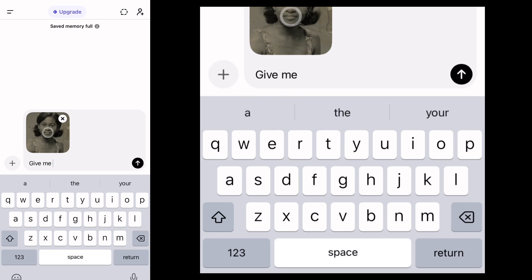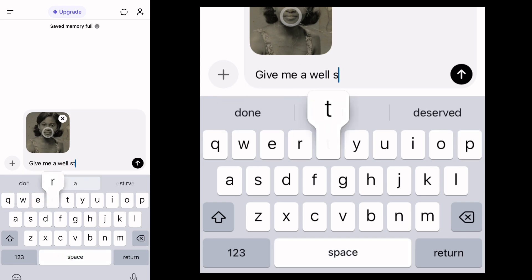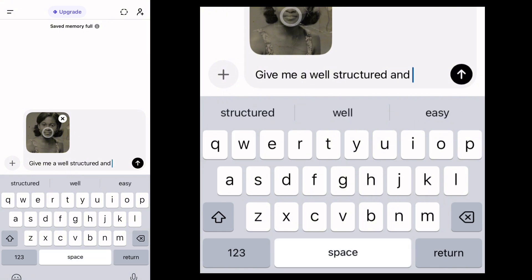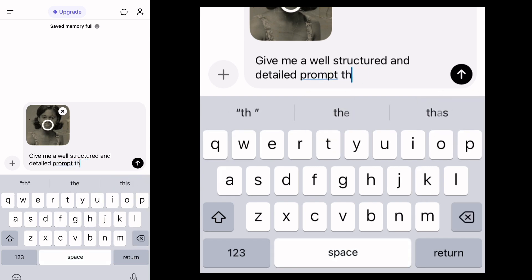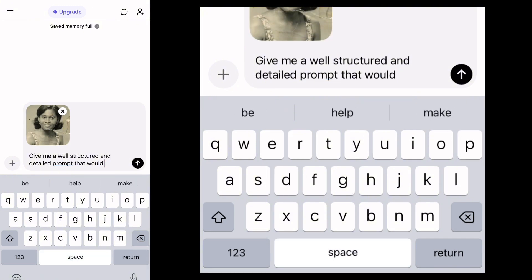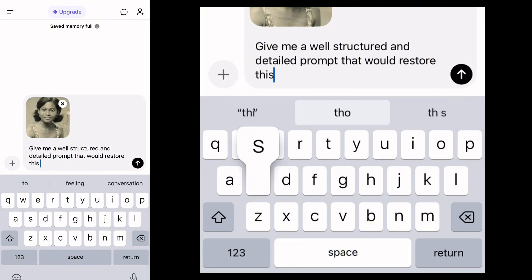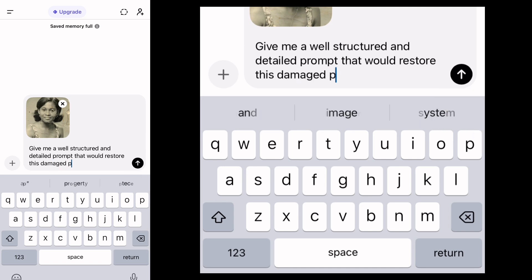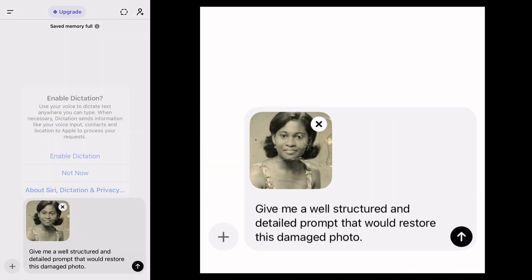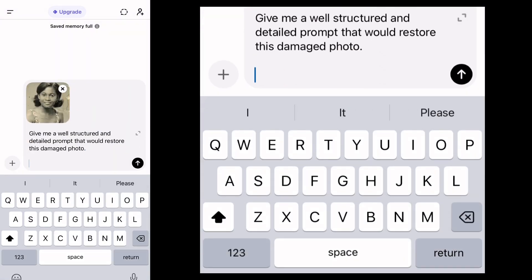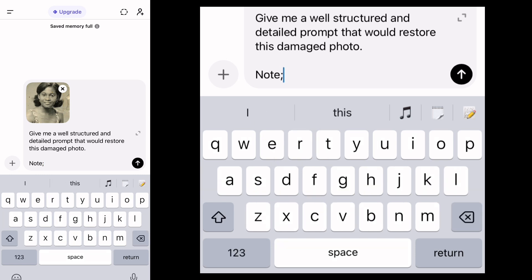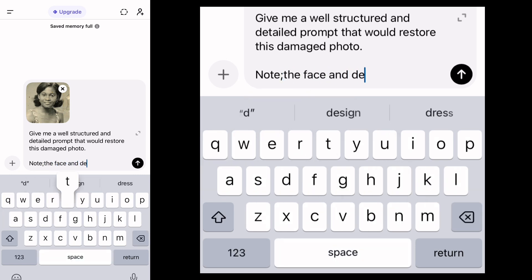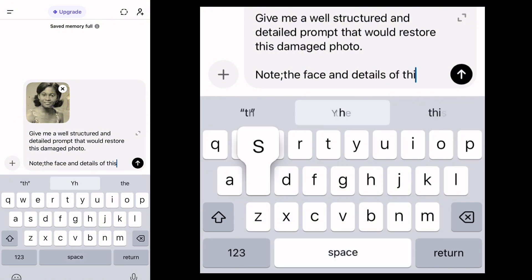Type in this prompt: 'Give me a well-structured and detailed prompt that would restore this damaged photo.' Then put a full stop. Make sure you leave a space — it's very important because this helps ChatGPT understand every single thing you are typing, instead of jamming everything together. Make sure your punctuations are perfect.